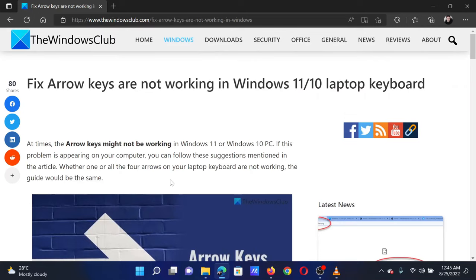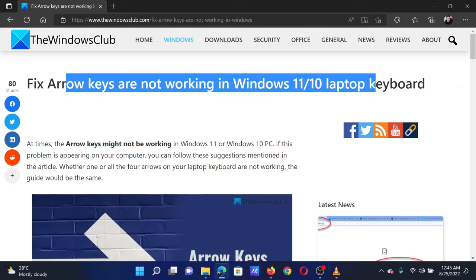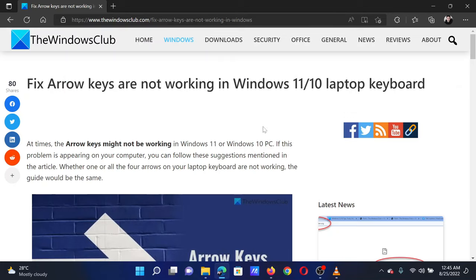If you have any doubts, please go to the original article on the Windows Club and write your question. We will surely answer it. Thank you for watching this video. Have a nice day.